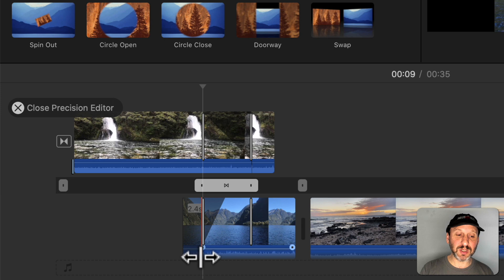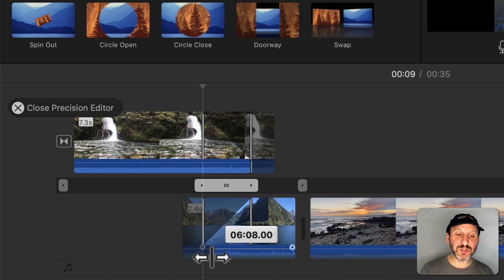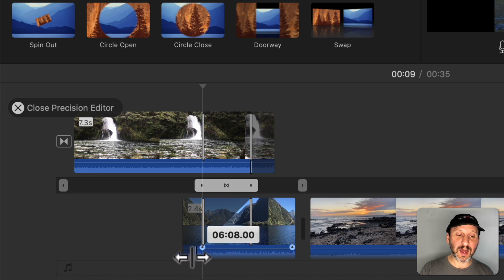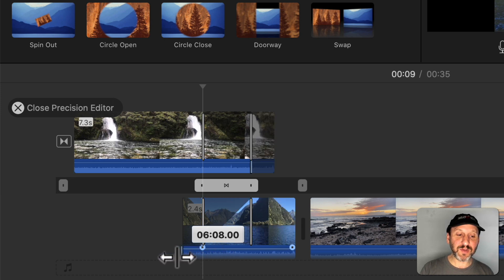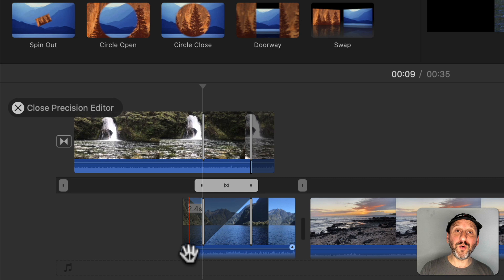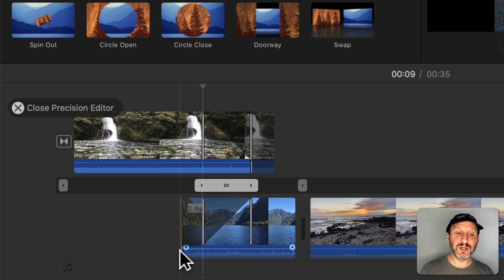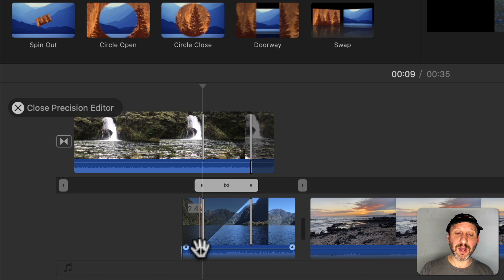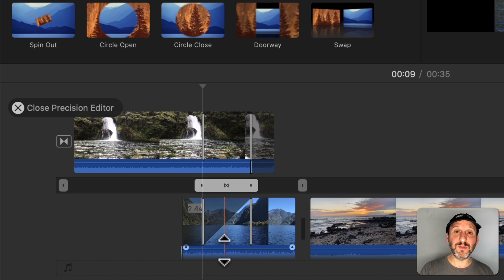But notice there's a line there. I can drag that line and actually have the audio come in before the video even starts fading in. So the audio begins to come in and then the video comes in.